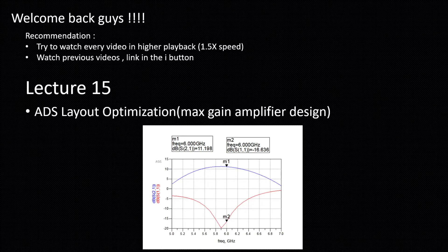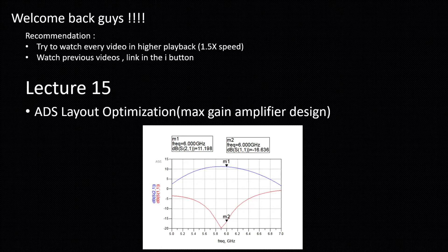But when we simulate with our layout we are getting the gain reduced to 11.19. So now we want to get the same gain, or nearby that maximum gain of 11.38, using our layout also. For that the option we are left with is layout optimization. Today I will do the layout optimization using ADS.